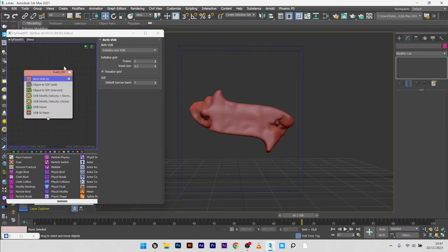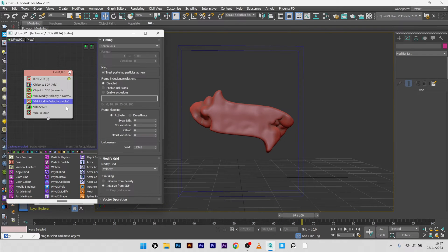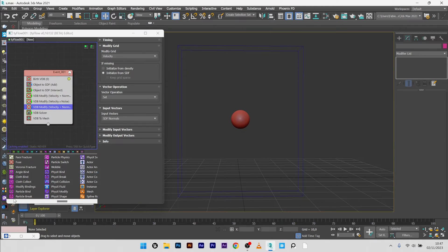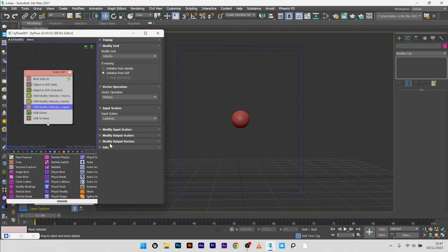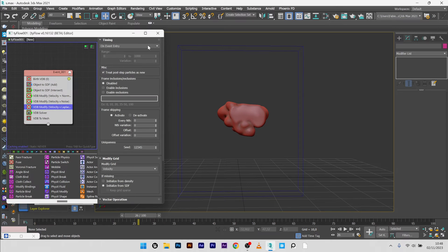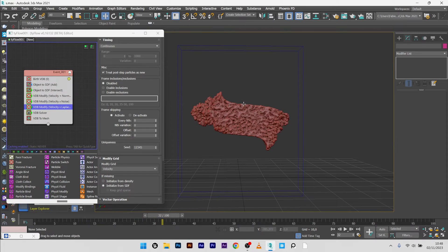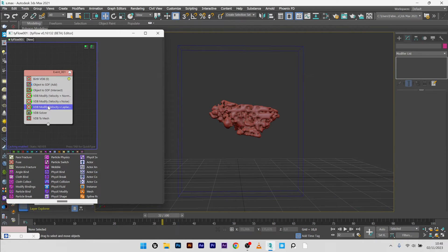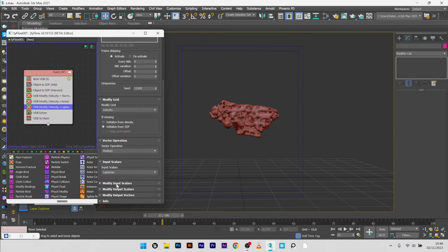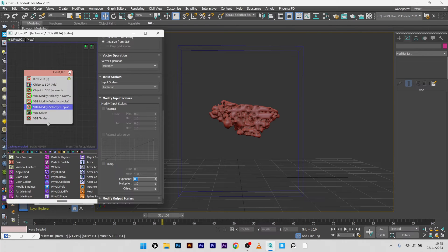Now we want to create a Laplacian look, so I will add another VDB Modify. Go back to frame 0, set to Multiply, and this time select Laplacian — there are a lot of options here. Change the timing to continuous, and we get a very cool look with the Laplacian. You can change the look in Browse VDB by increasing the voxel size for a bigger effect. In the modify input scalar, you can play with the Exponent — let's try Exponent to 0.